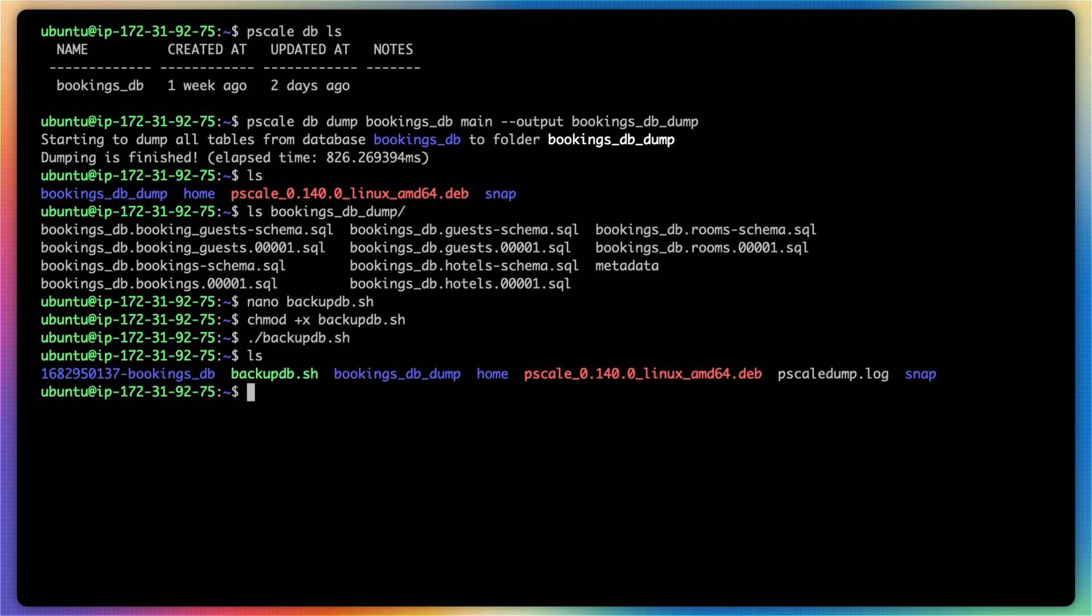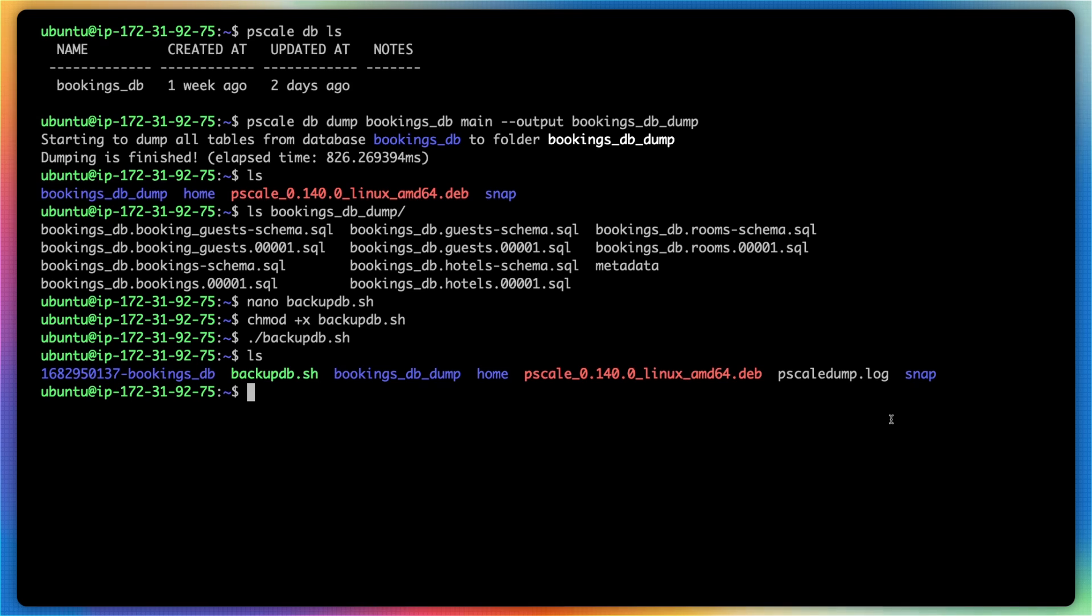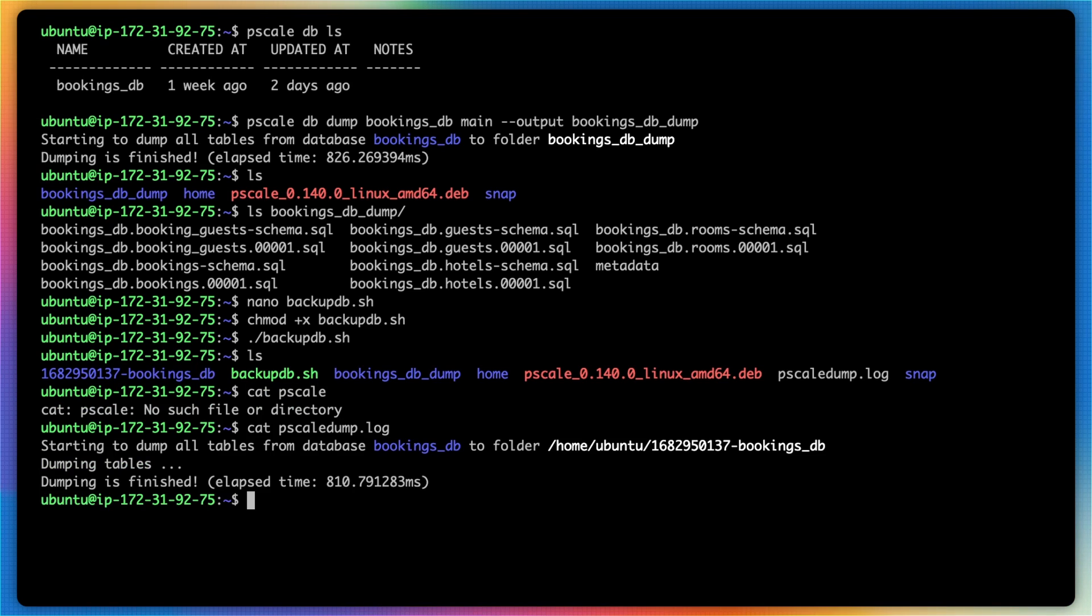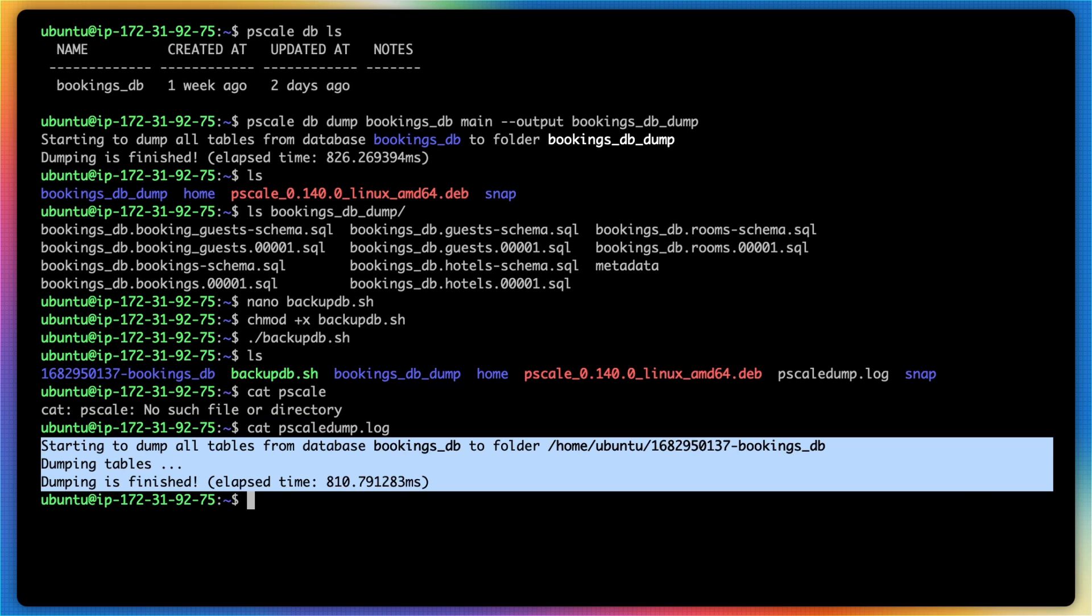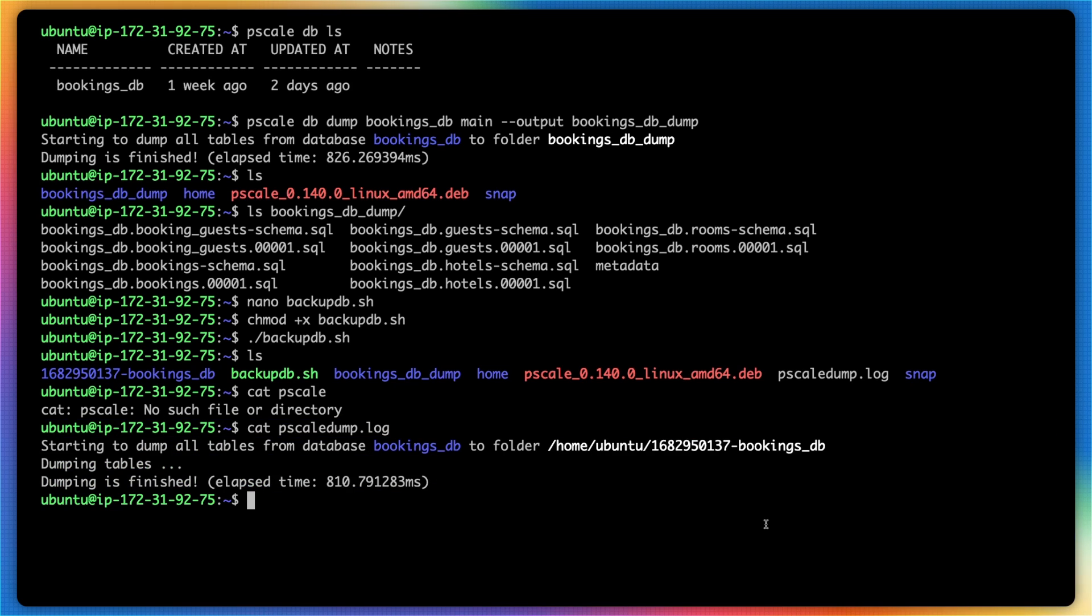However, if I type in ls, we can see there is a new file here named pscale_dump.log. And if I log this out, this is the output of that command that was run via the script.